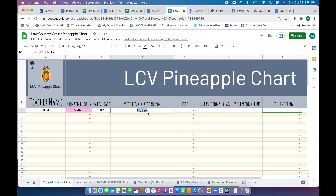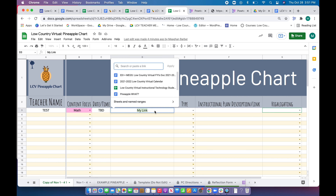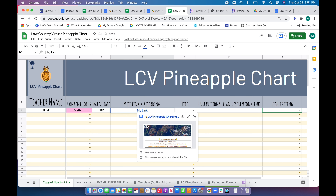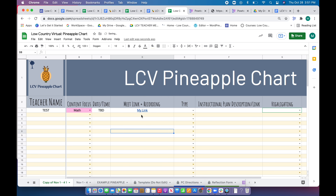You can either use Command K, or you can go up to the top and use that shortcut as well. Paste that in using Command V or right-click and paste, then click Apply. That's going to link in your recording.